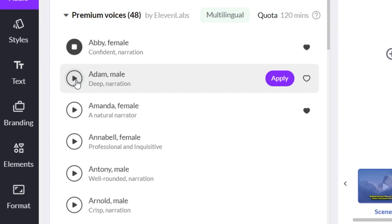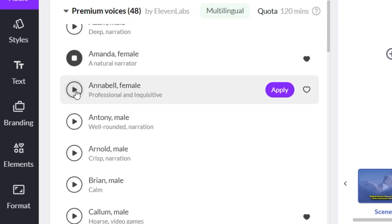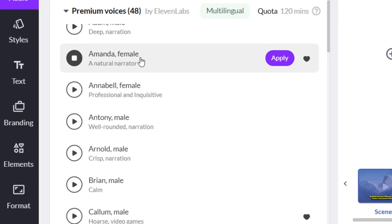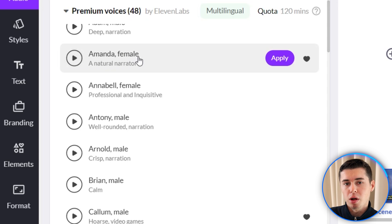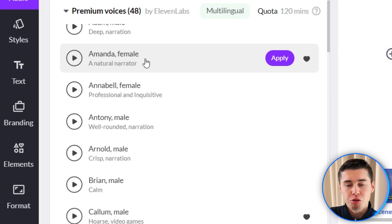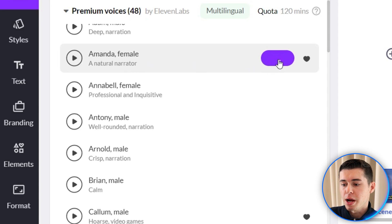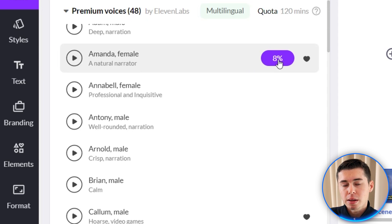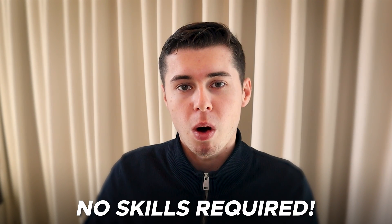Let me preview a few voices for you. For example, Amanda right there sounds insanely human-like. In order to apply one of these voiceovers to your video you simply click apply right there, and they're now generating the voiceover for your video and automatically applying it to your project, as well as automatically syncing it — which leaves no editing or skills required.